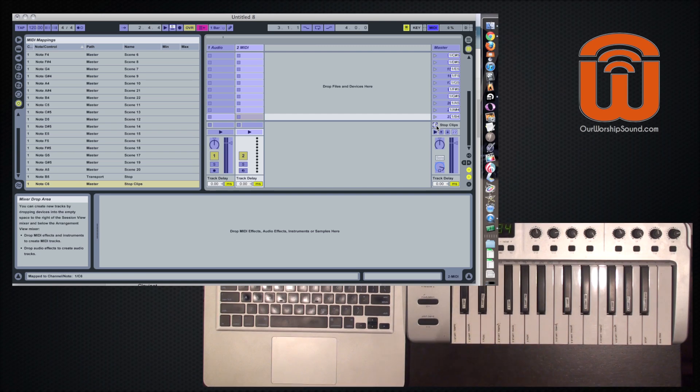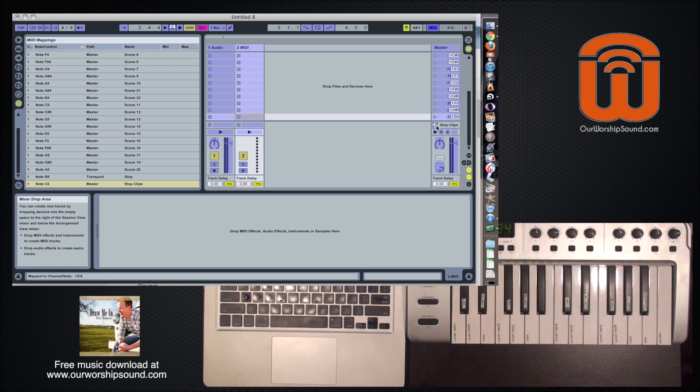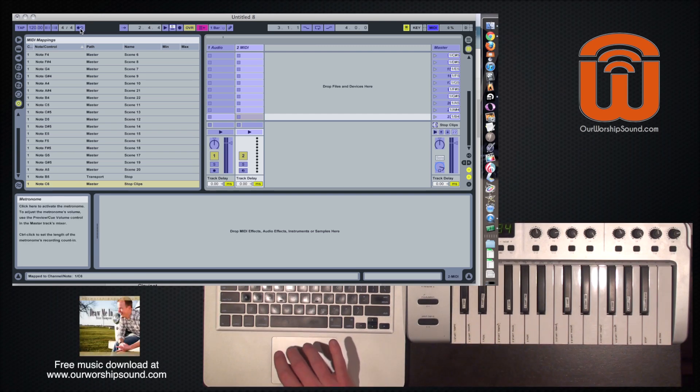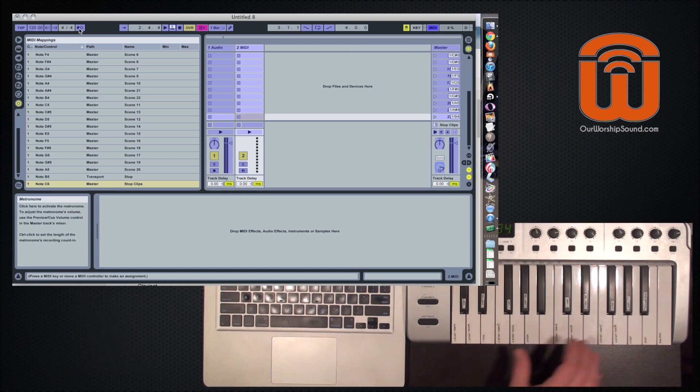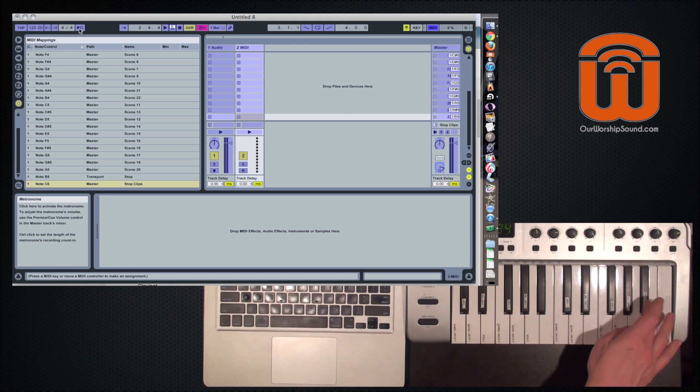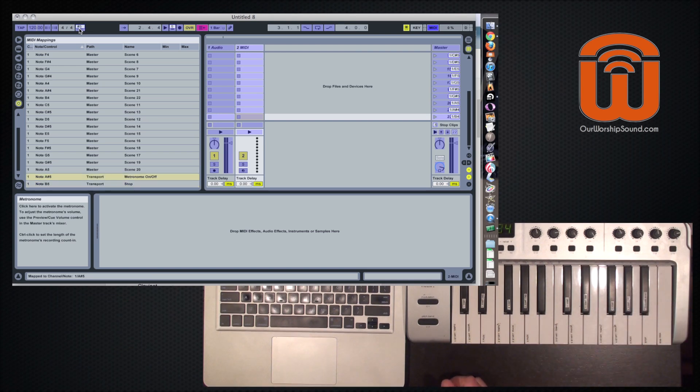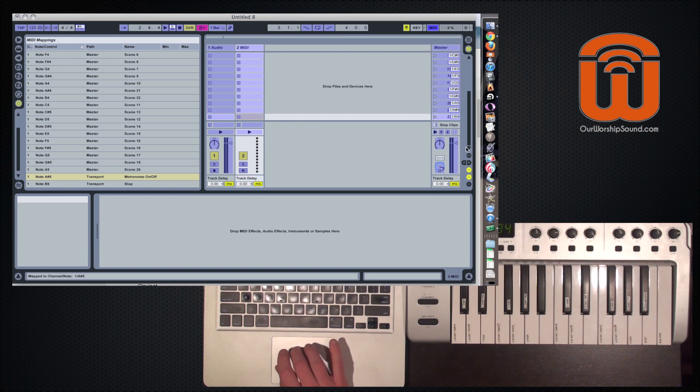This stop clips button I'm going to map to the top C. And that will stop all the audio playback, but it'll keep the metronome going. To start the metronome because live sets open by default with the metronome off. And so I like to be able to just turn the metronome on by hitting a key on the keyboard. So that uses all our keys.